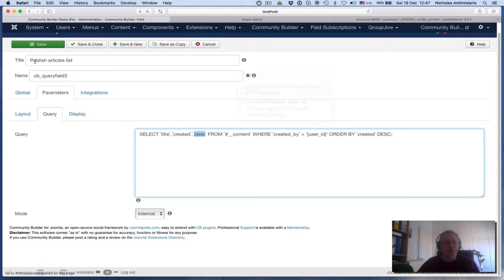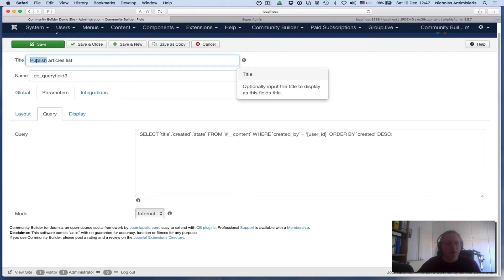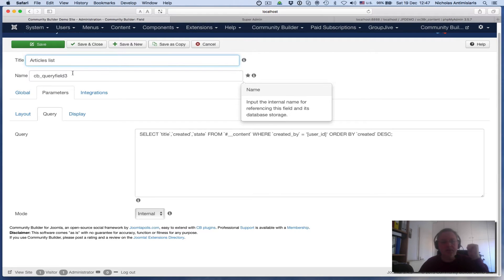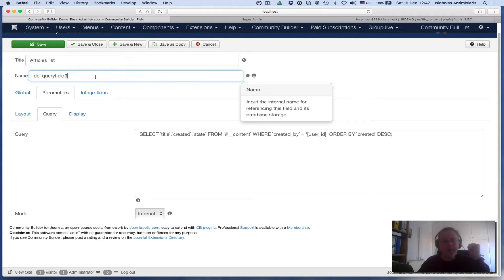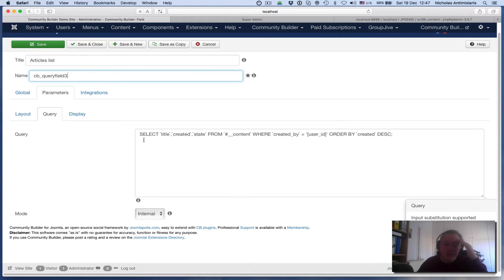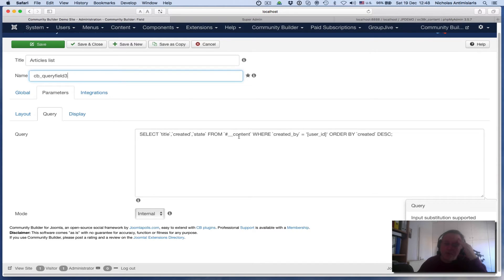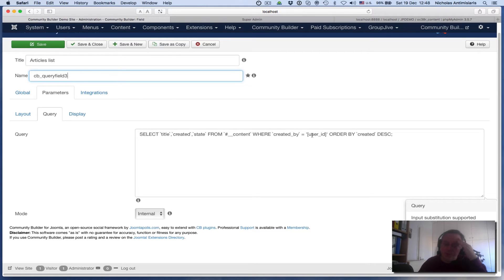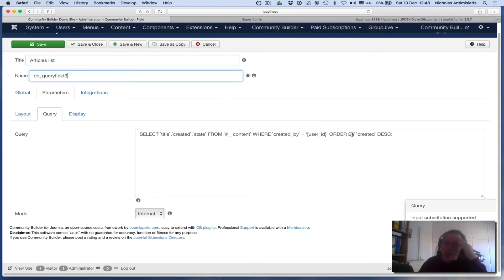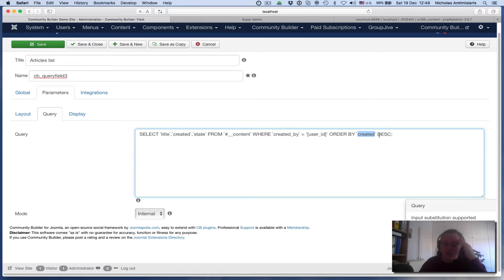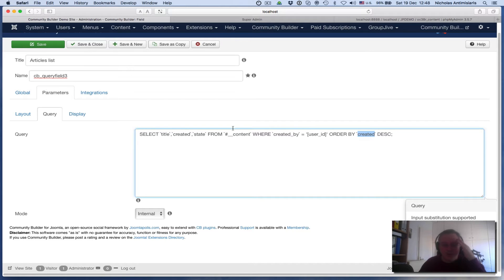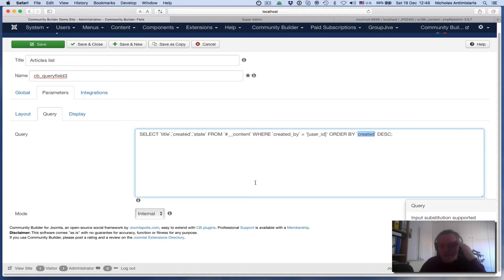Actually I should change this—instead of published articles, let's call it articles list. It fits better. So I'm selecting the title, created, and state columns from the content table where created by is the user. I'm not filtering by the state as I did before. I'm going to order the results by the created date in descending order, so the new articles appear on top.